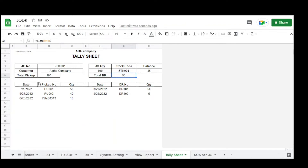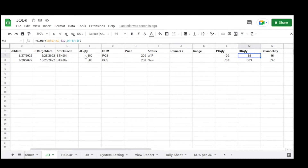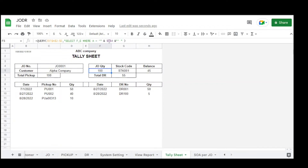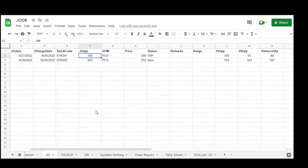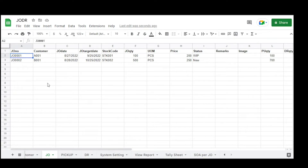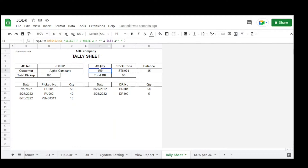If you notice, we use a formula query in the tally sheet. We select from the JO table (GEO range A2:I), selecting column F for quantity and column E for stock quantity, using a WHERE condition where column A matches the GEO number. This displays the stock and quantity based on the GEO.